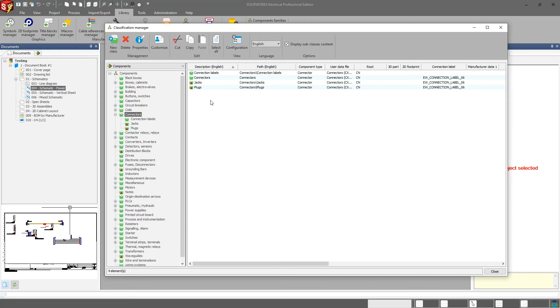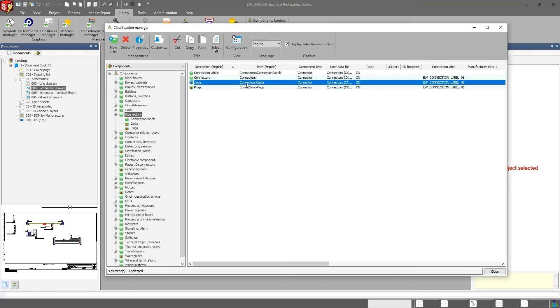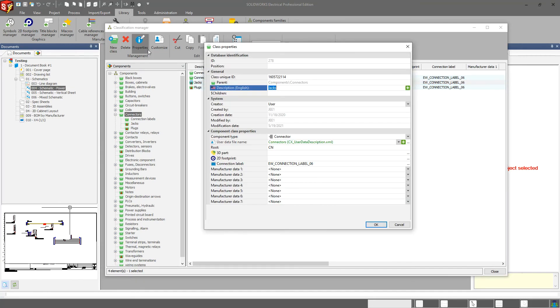A lot of people don't want that. I personally don't like that either. So there is a small workaround. It's not very well known. But what you can do is actually come into the properties of the classification, particularly the subclassification. And you notice here the user data file name is connectors.